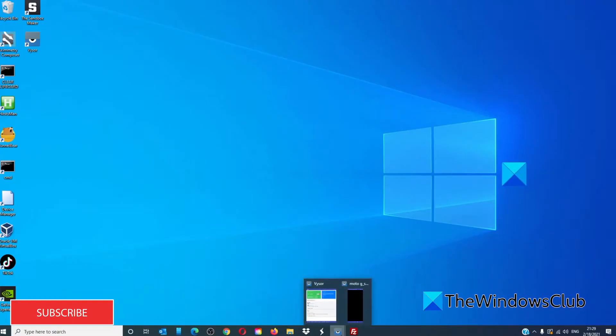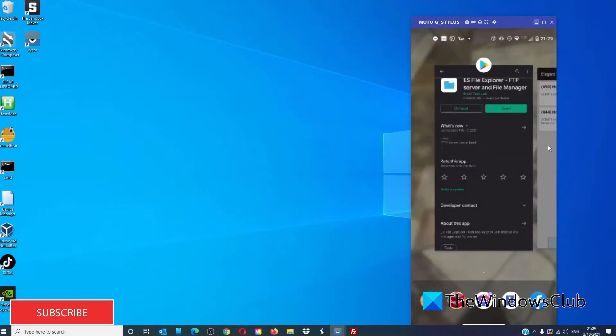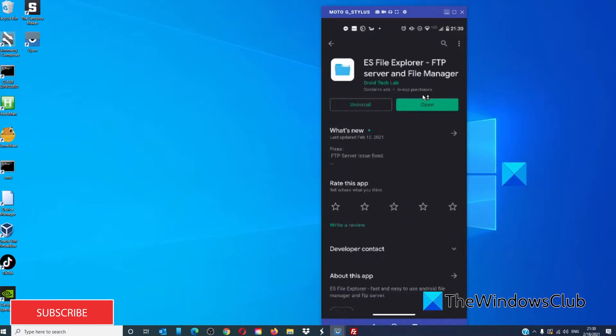Go to the Google Play Store and download ES File Explorer FTP Server and File Manager.